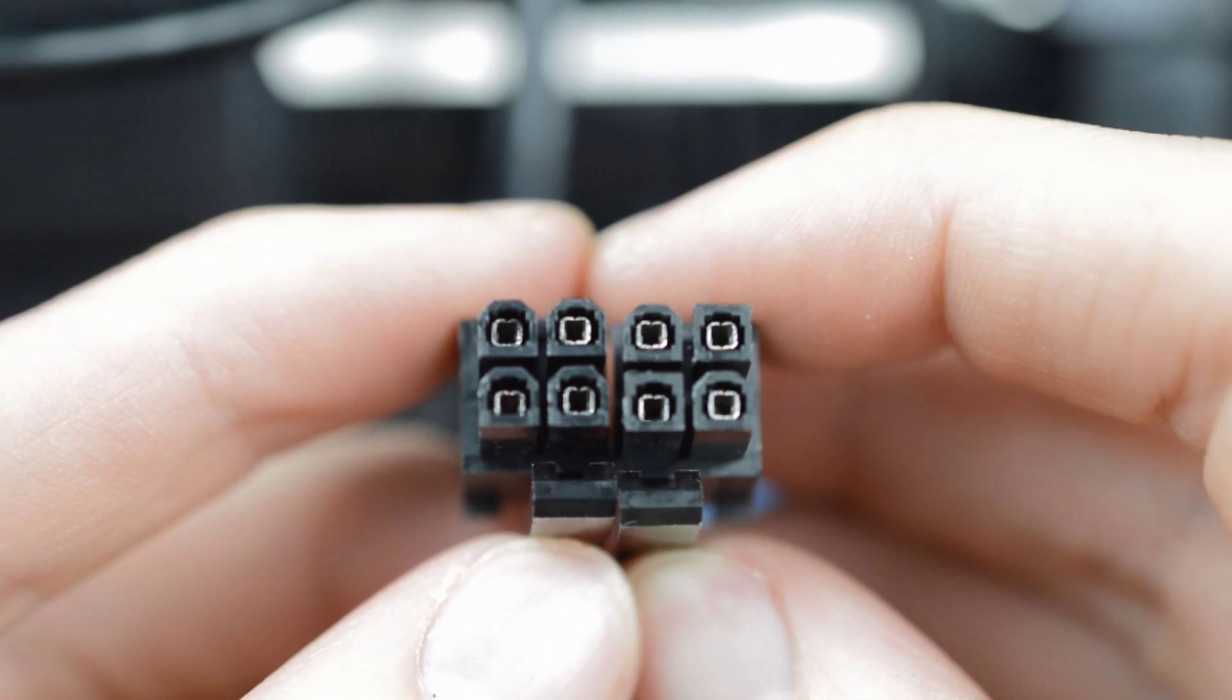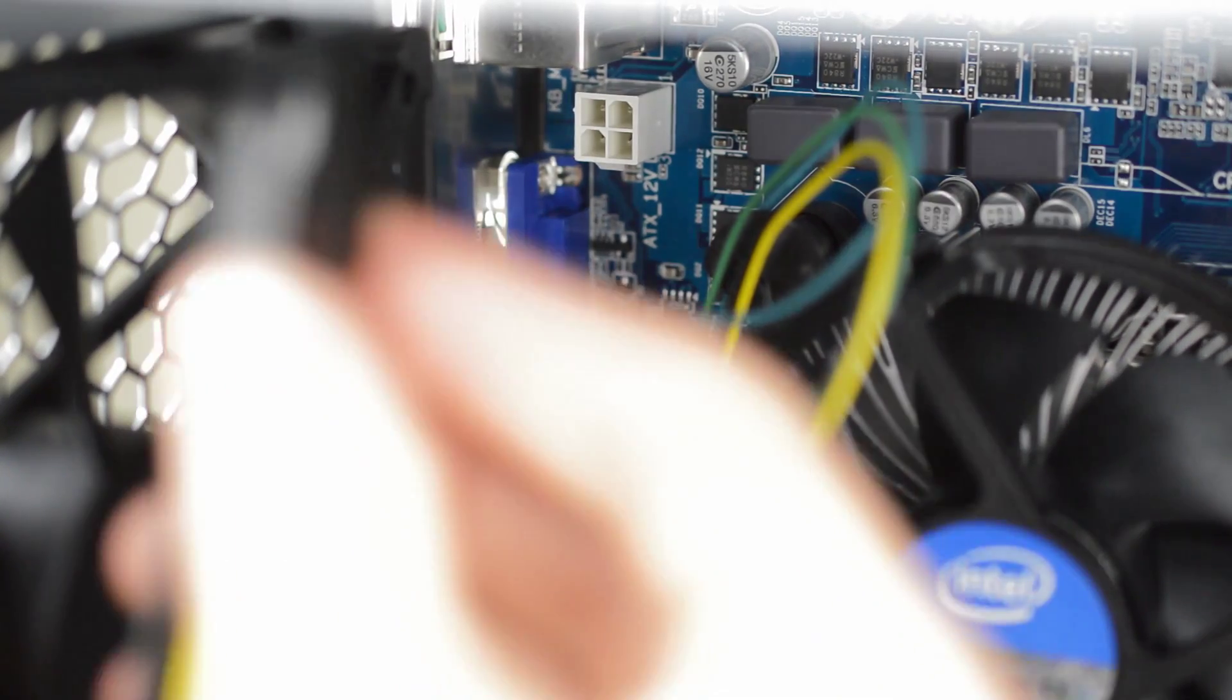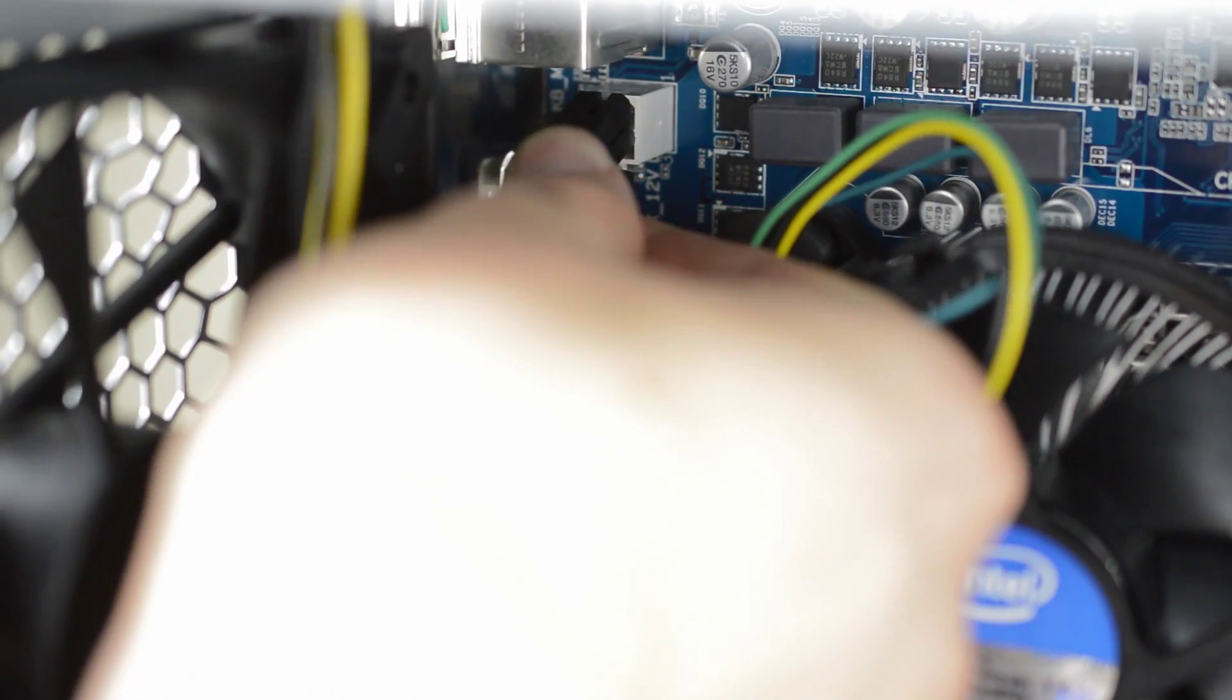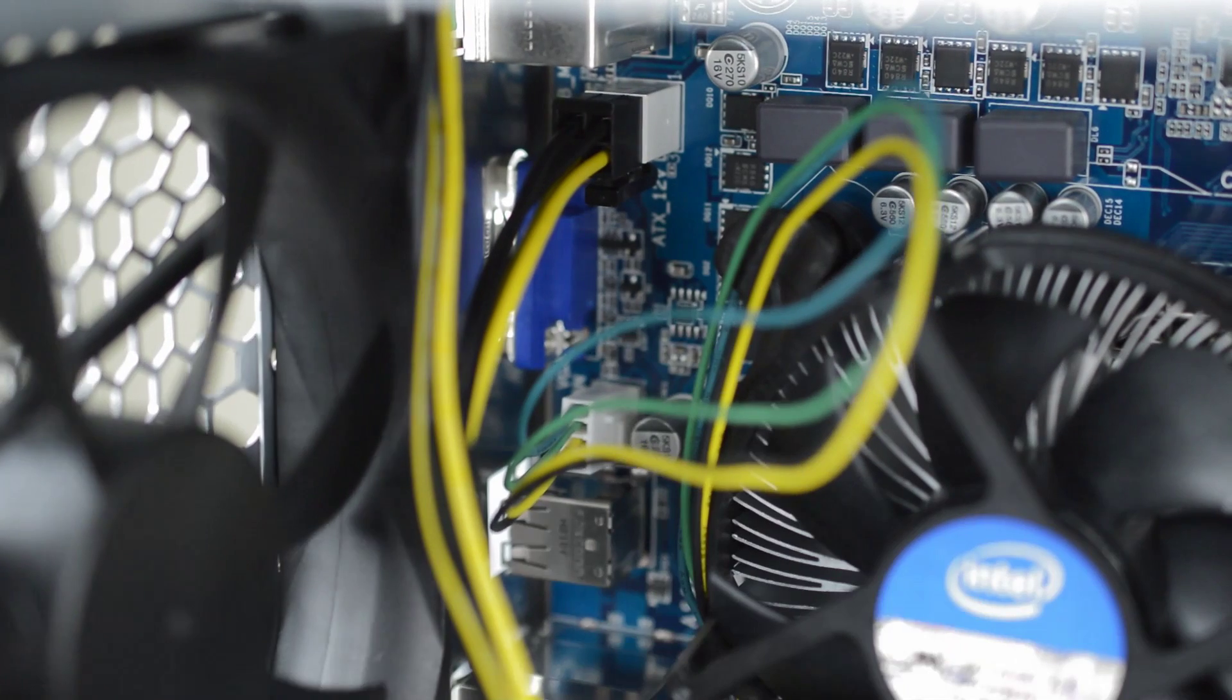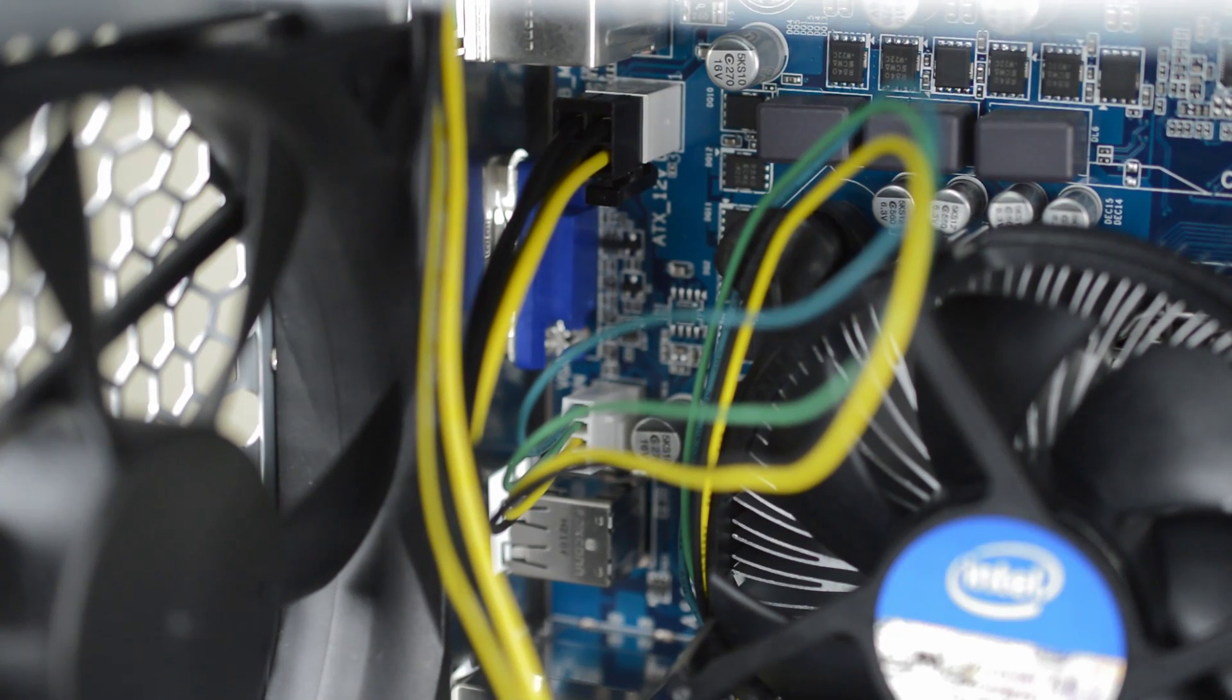Last but not least we've got to connect the CPU power which are the pair of 4-pin connectors. This motherboard only uses one so locate it up at the top left of the board and click it into place.